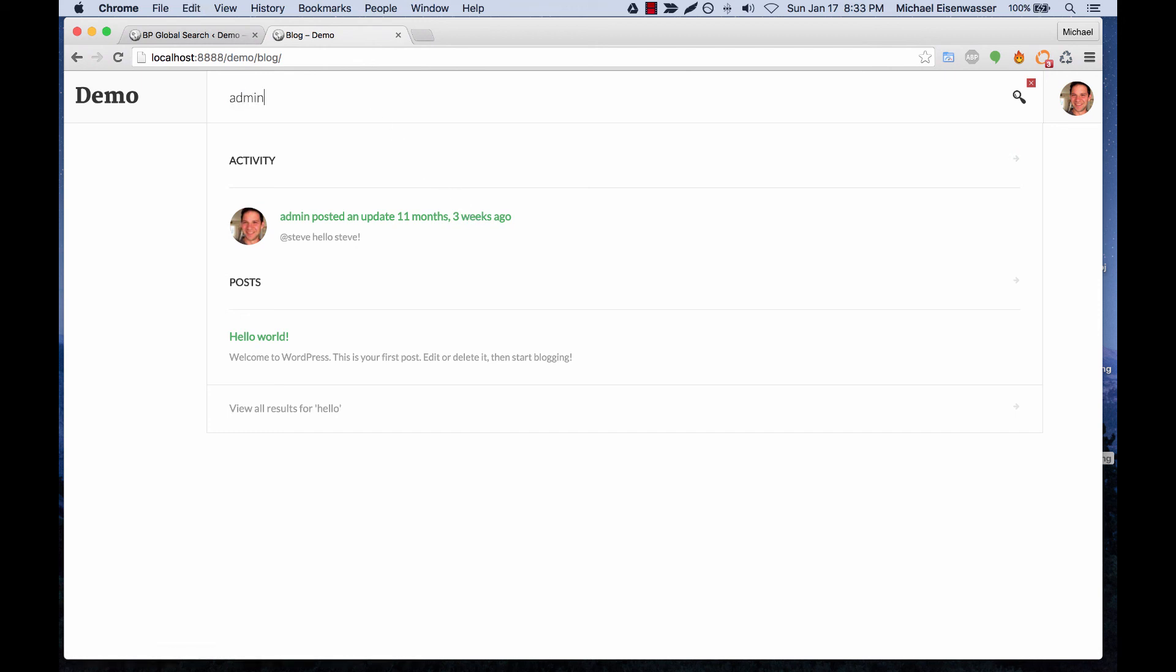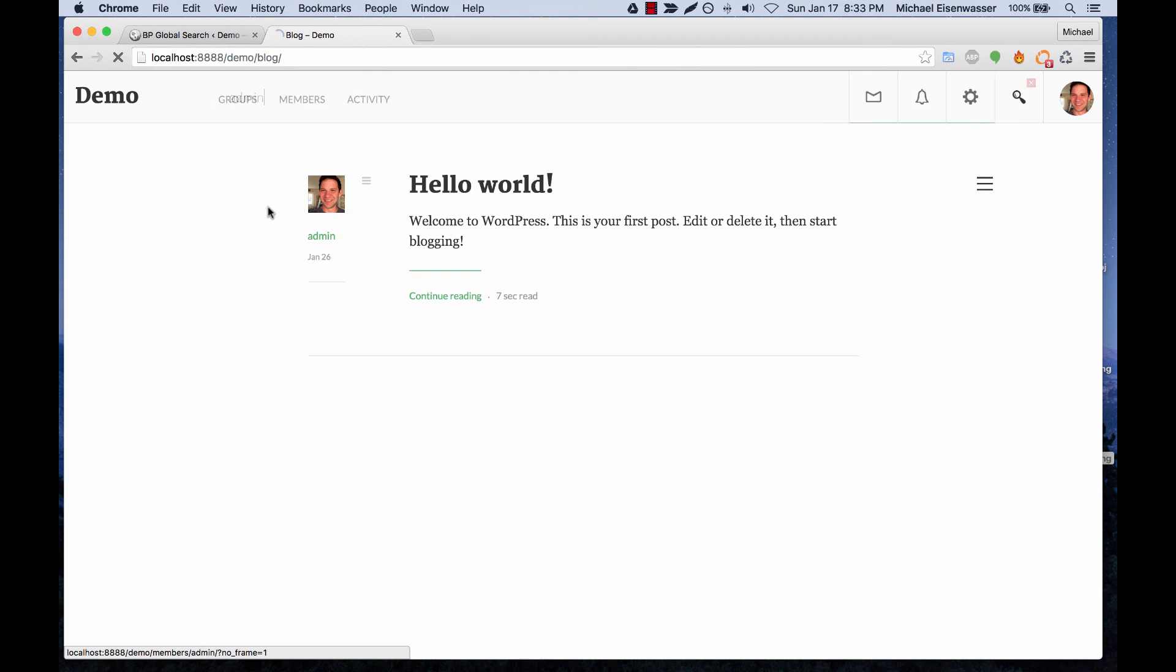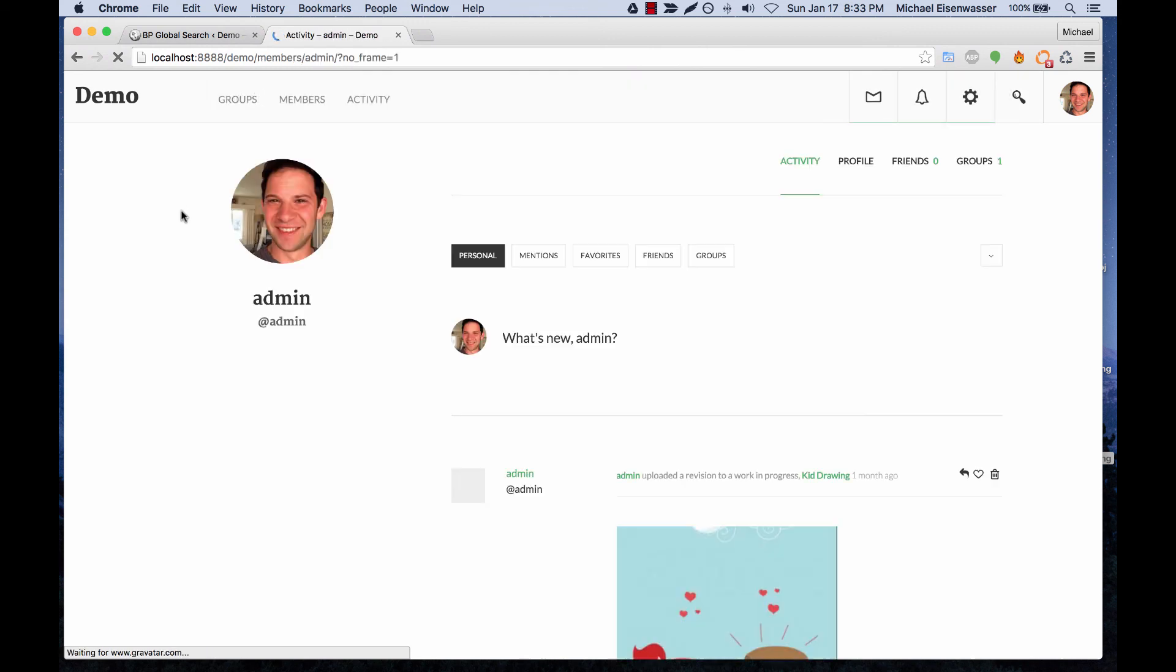Or we can type admin and you can see my profile show up. So that's it.